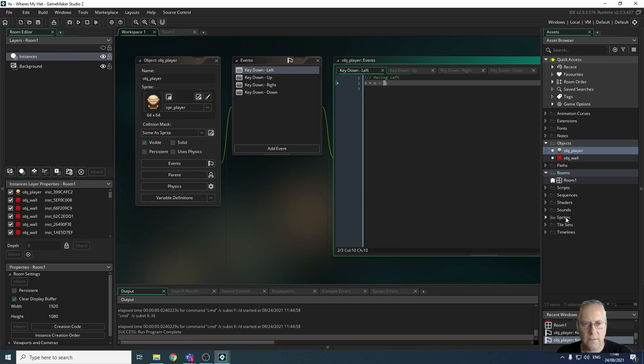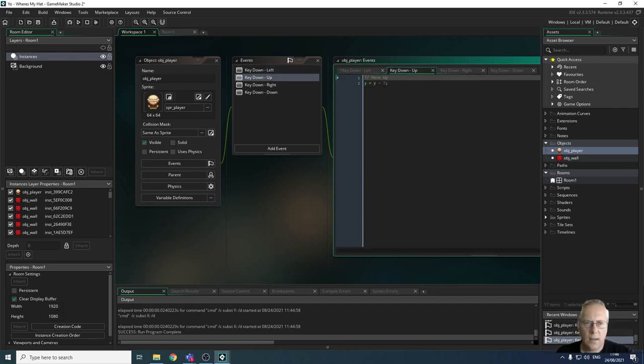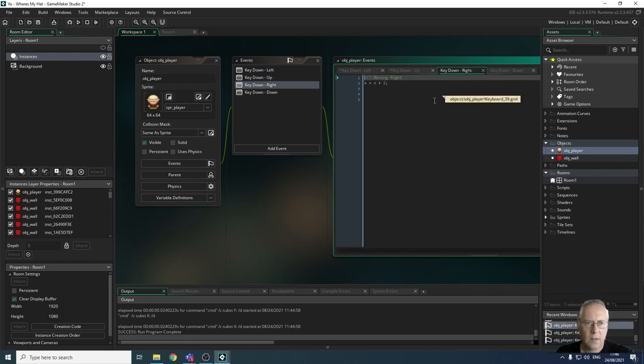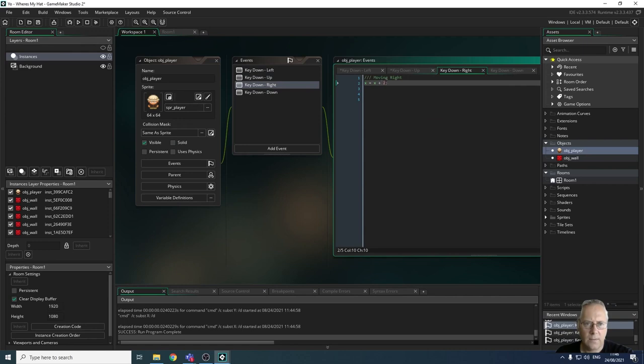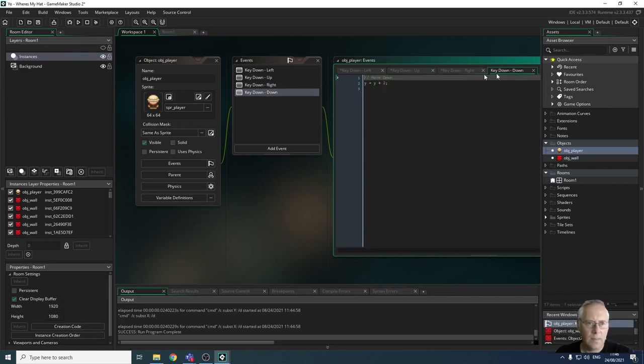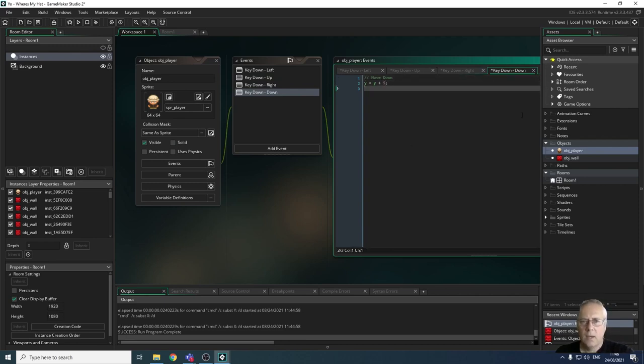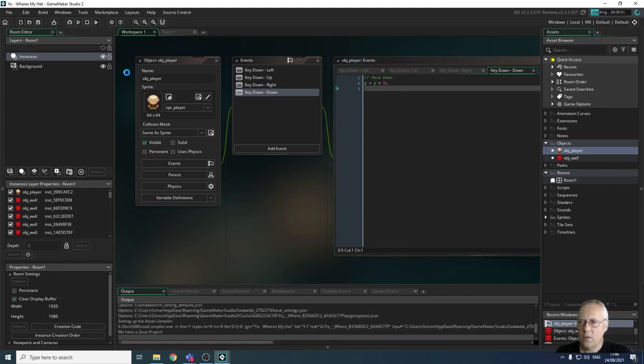I'm going to do the same thing with my up key, change that to a five. Same thing with the right key, change that to a five, and the same thing with the down key, change that to a five.